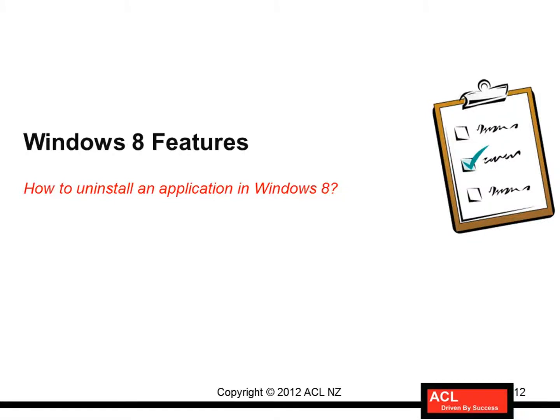Hello, in this movie, I'm going to show you how to uninstall an application in Windows 8. So to do that, let's go to Windows 8.